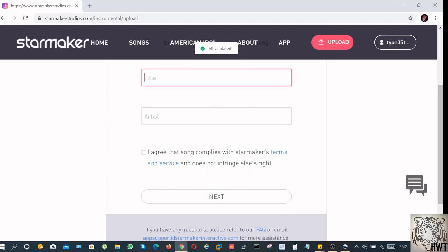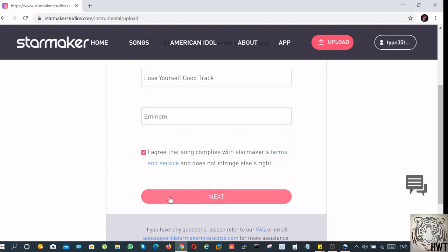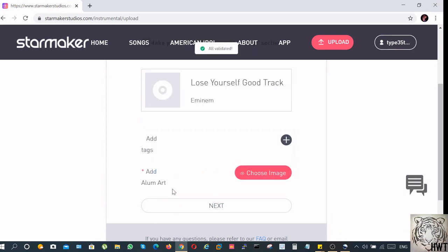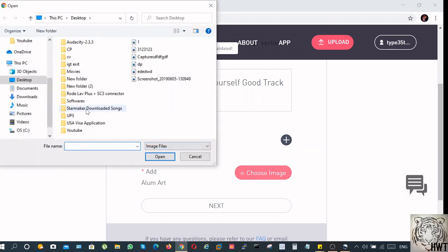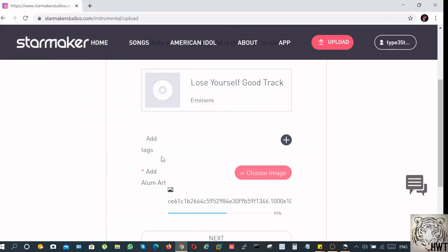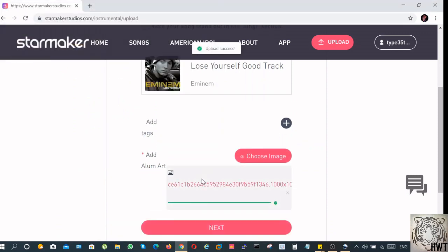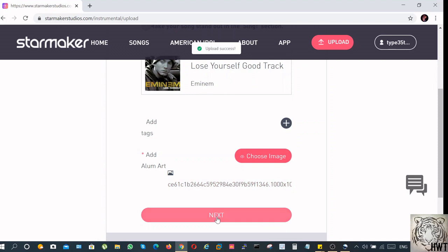Select the name of the track you want to give. Select the tool. Don't Lose Yourself is the track, Eminem is the artist. You can select an image. I've already downloaded an image. Click on next.